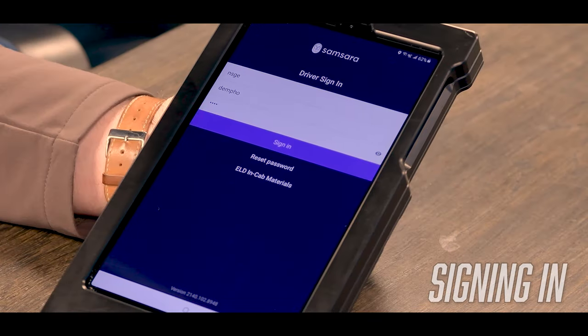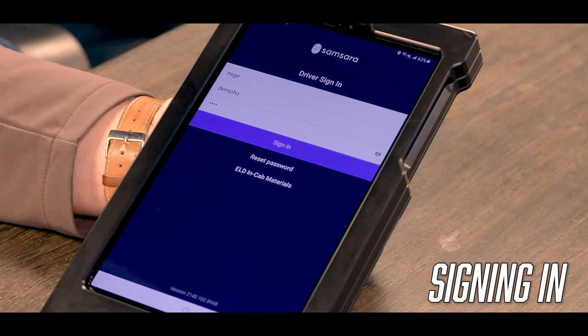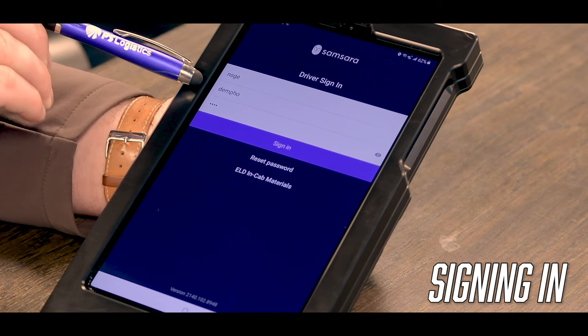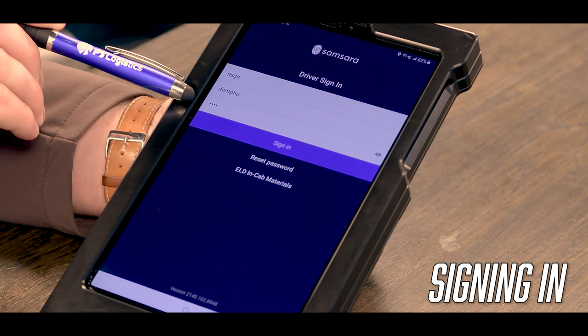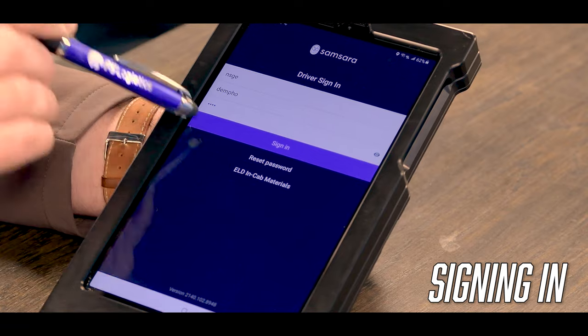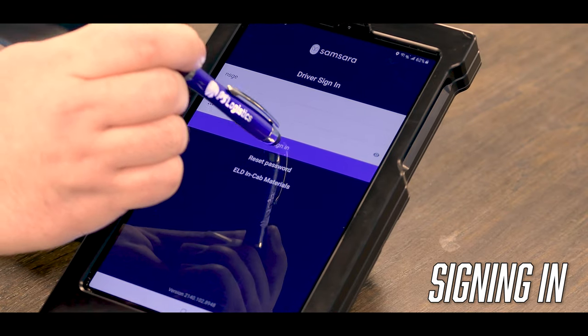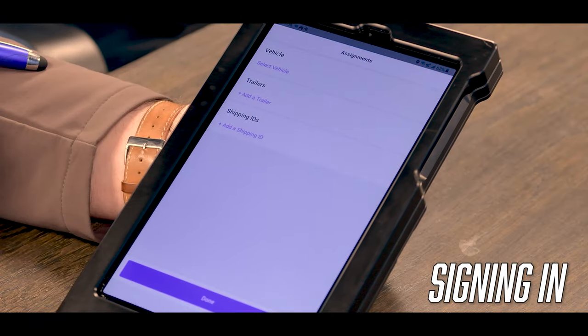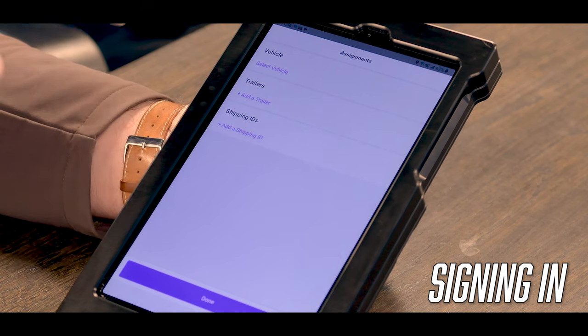For the first video, we're going to start off with how to log into the device and how to change your duty status. To sign into the Samsara app, you'll need three things: your fleet ID, your username, and your password. You can get all three of these credentials from your safety department. Once you input this information, you'll click sign in.